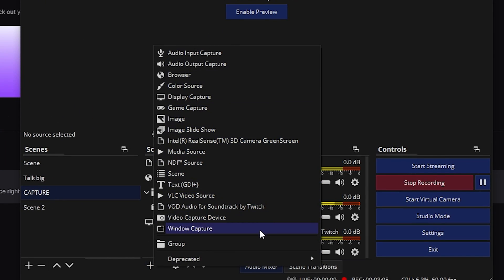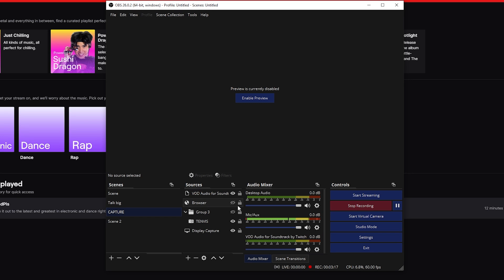you should have this thing called VOD Audio for Soundtrack by Twitch. So you add it to whatever scene you want to be playing music on. I think that's kind of an annoying feature because you have to add it to every scene if you intend to be playing music on every single scene. But okay, at least that's what I think.